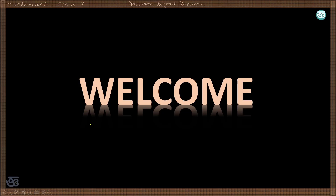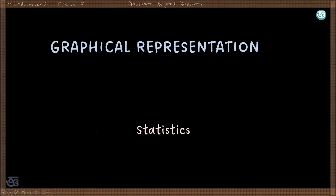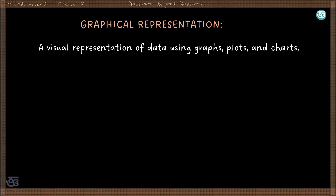Hello and welcome. Today we will discuss the graphical representation of statistical data. In the previous video we learned how raw data can be presented in a simple table and in a frequency distribution table. Today we will learn how data from a frequency distribution table can be represented graphically.